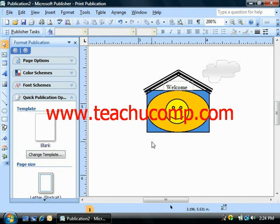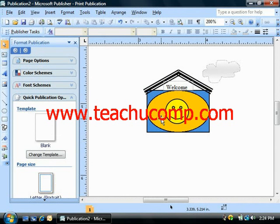Publisher gives you tools that let you change the order of objects that are stacked on top of one another. You can even select objects that you can't see and bring them forward to the front on top of the objects that are covering them.